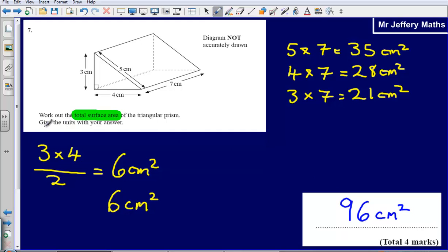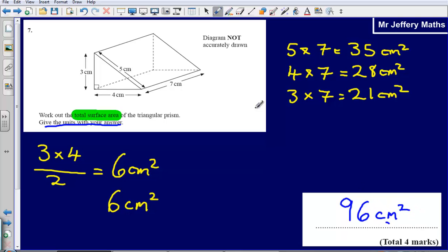Notice here that it asks you to give the units with your answer. We're talking about area, so it's centimetres squared. That's worth one mark on its own — just giving the correct units: centimetres squared.